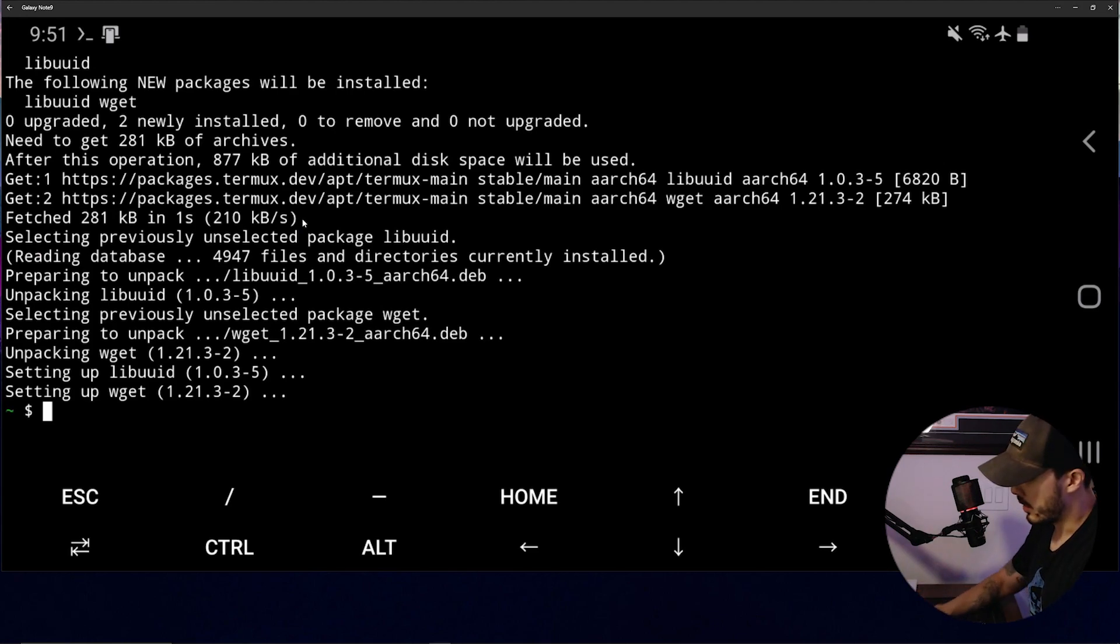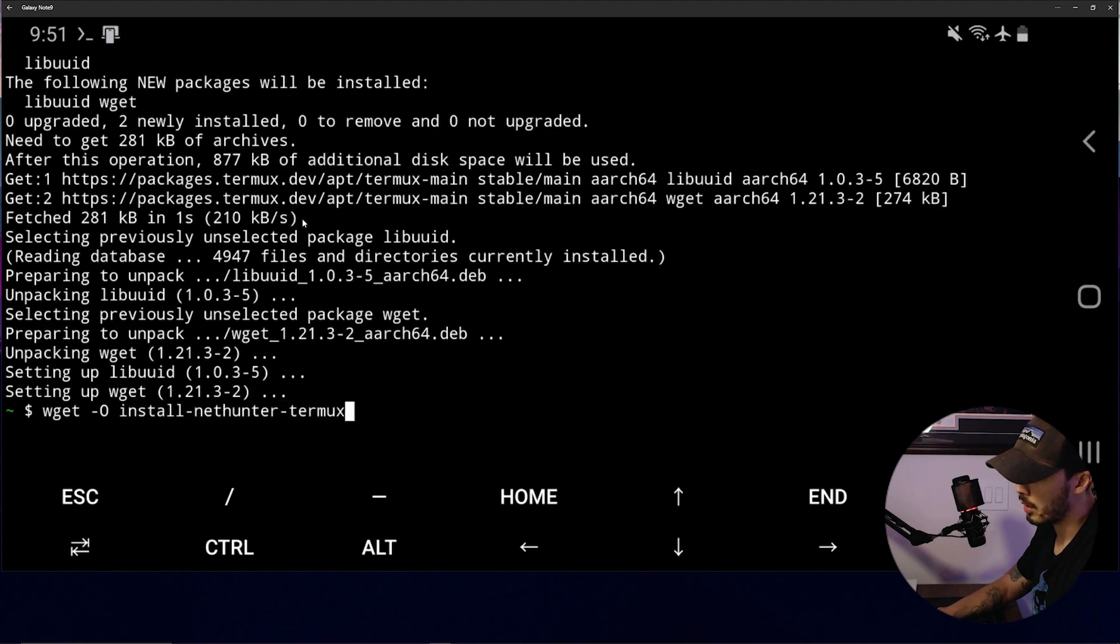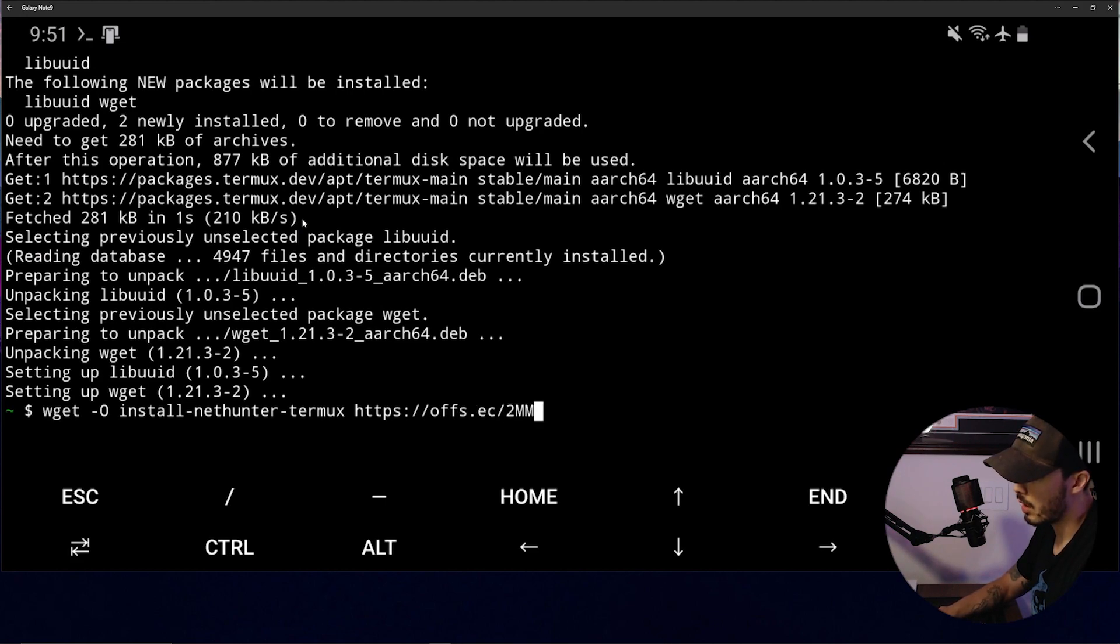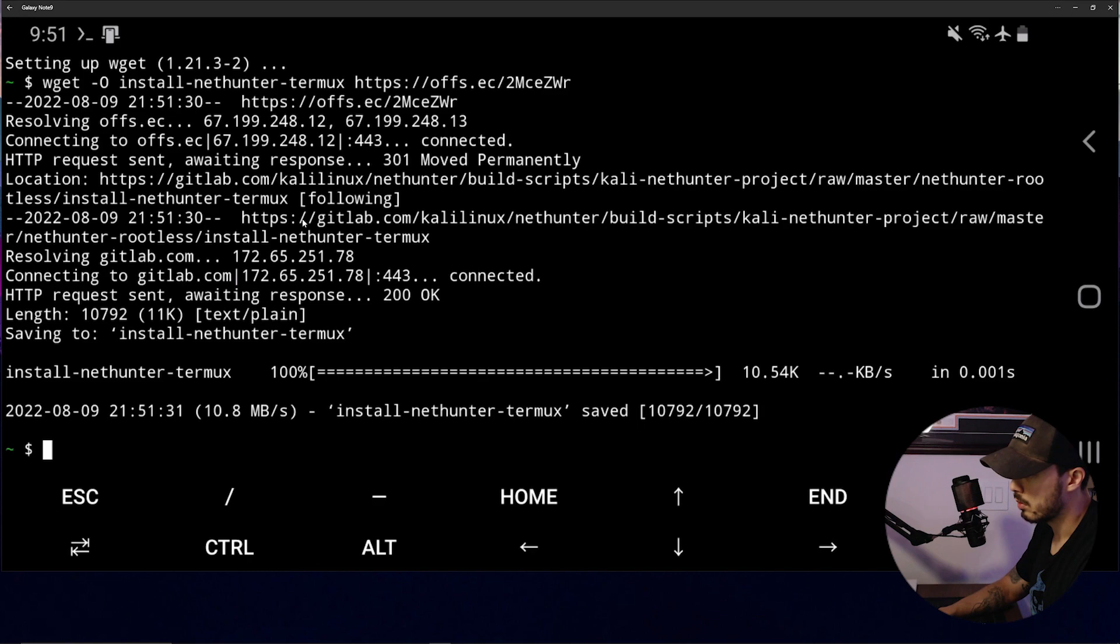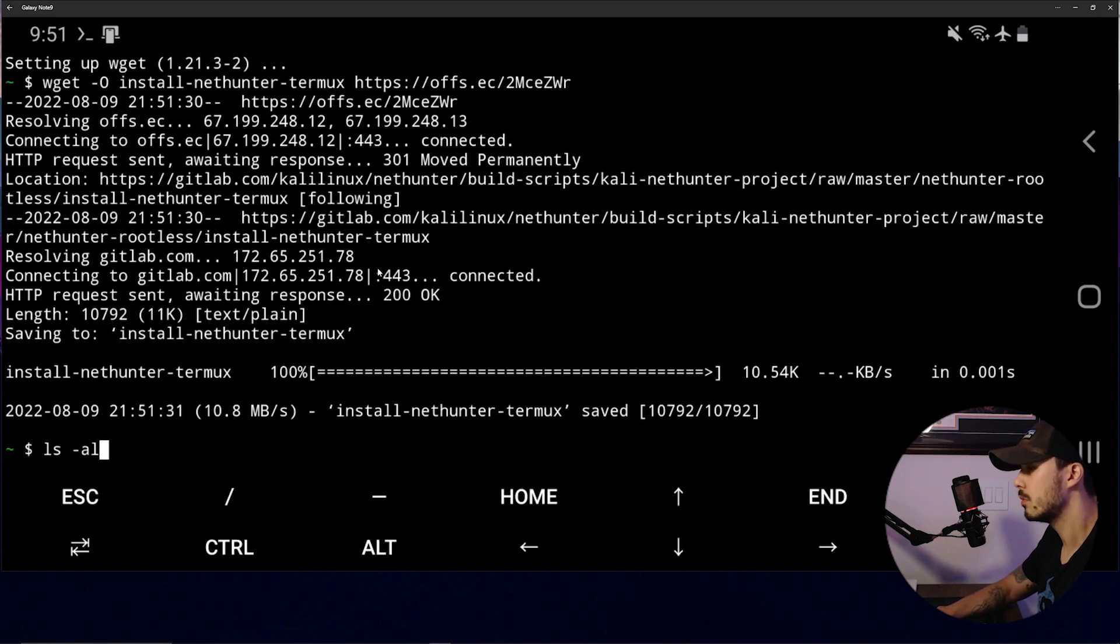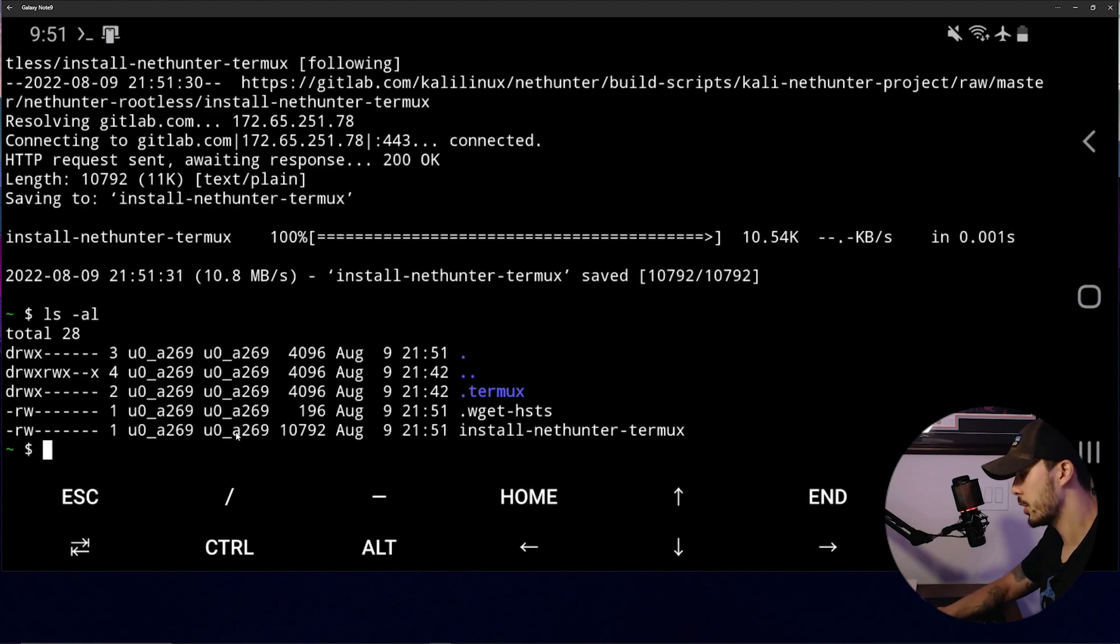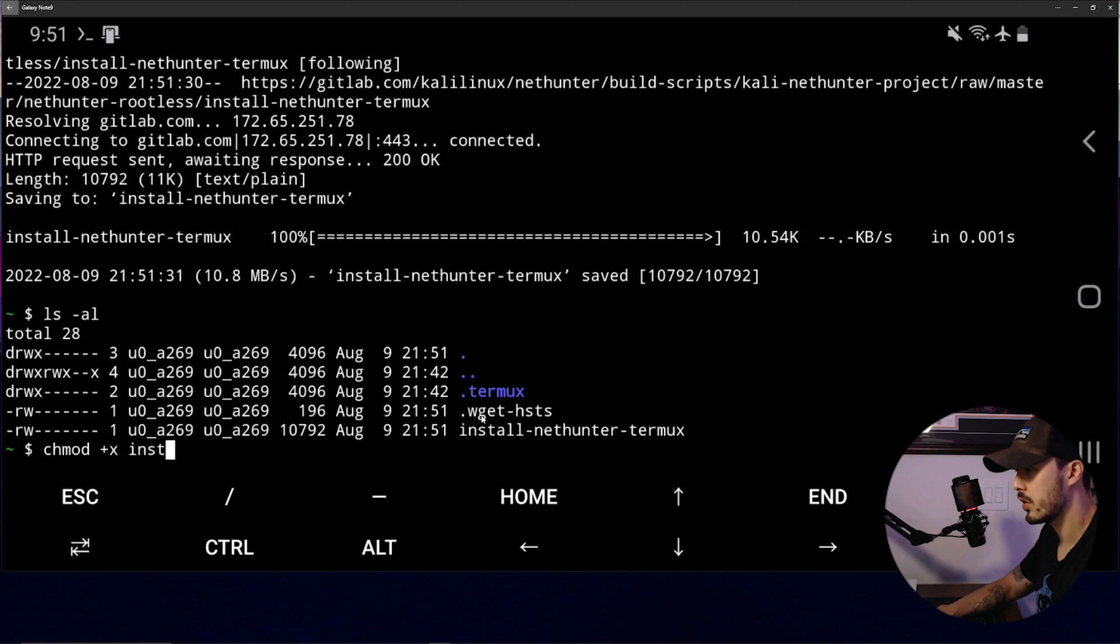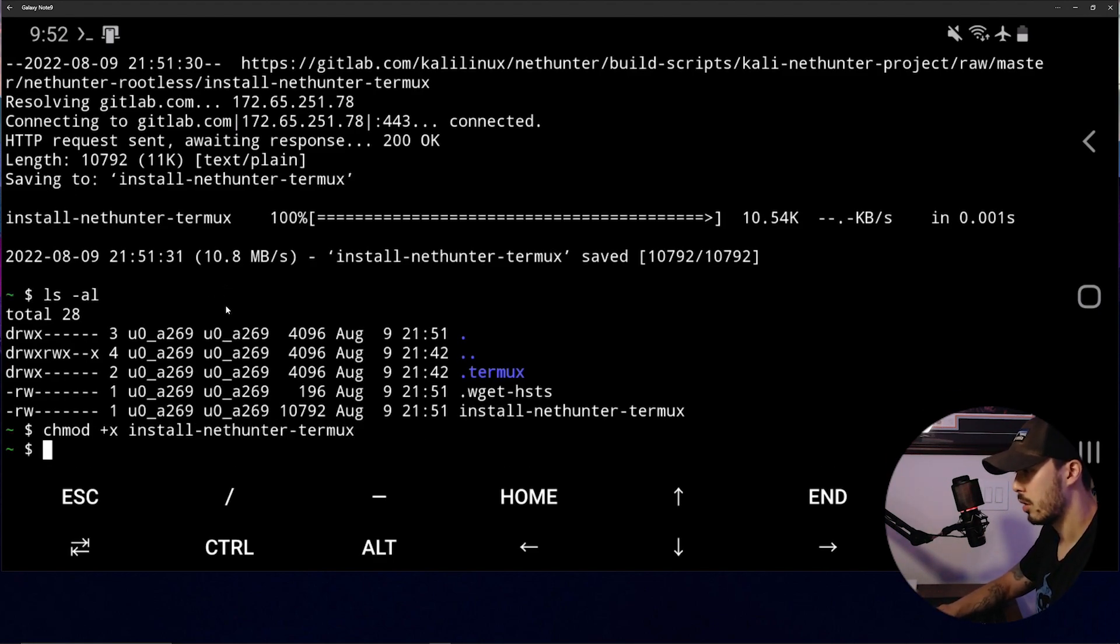And then to do that, we're going to do wget -O install-nethunter-termux HTTPS off-sec-dot-to-end-kali-echo-zulu-whiskey-romeo. Alright. And then if we want to check that out, we're going to want to give this execution permission. So we'll do chmod +x install. Oh, gross.